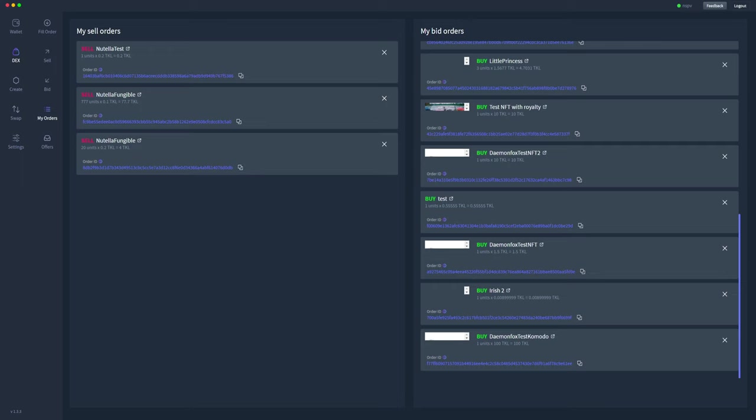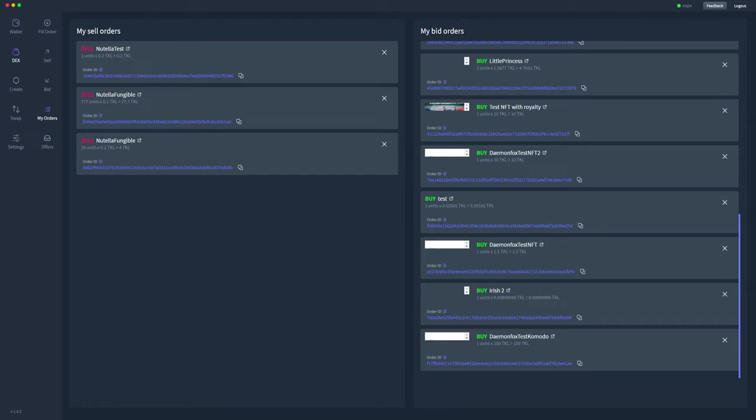This one specifically is a one unit bid, so I'm purchasing one of it. It happens to be an NFT for 100 TOQL. The order ID is this ID down here, which you can keep track of.